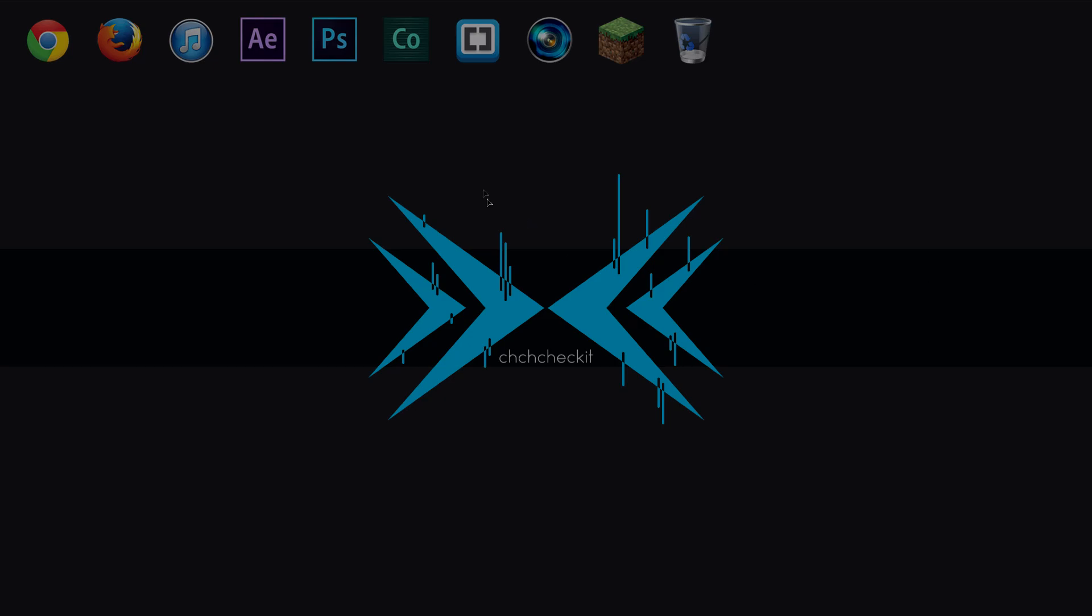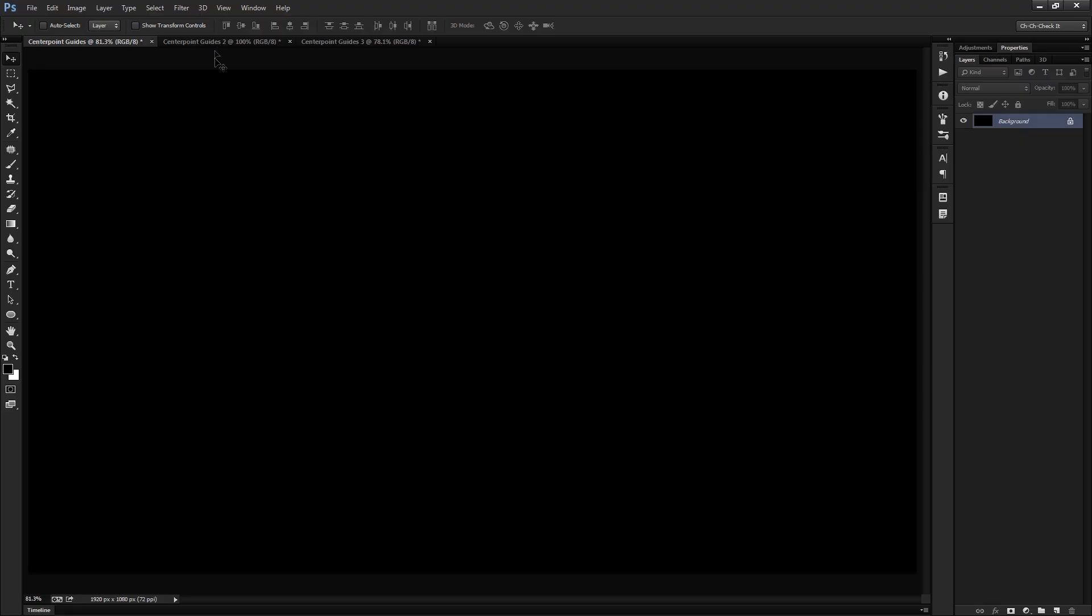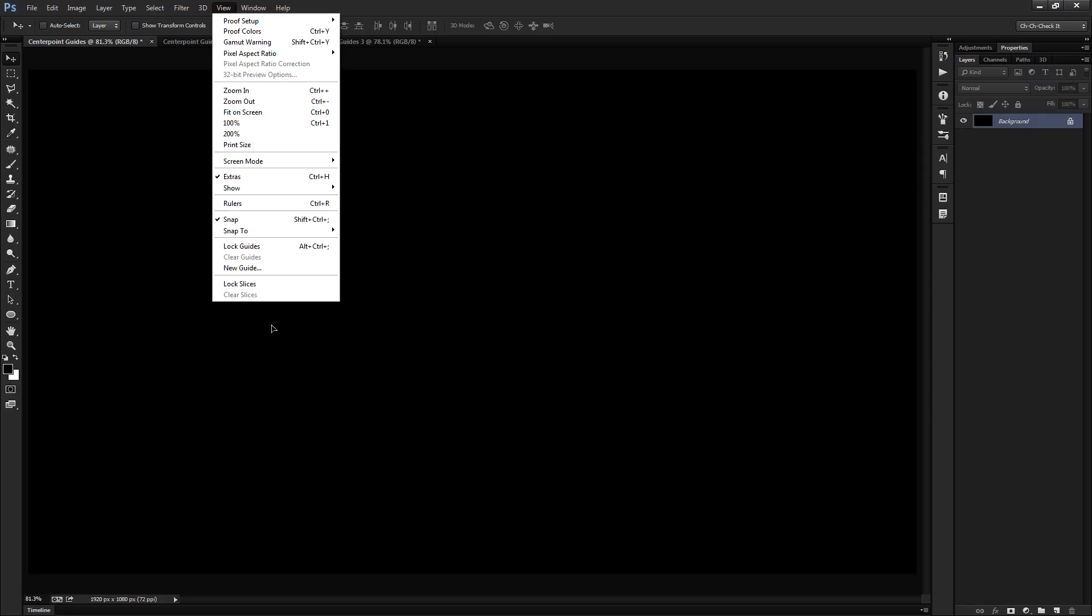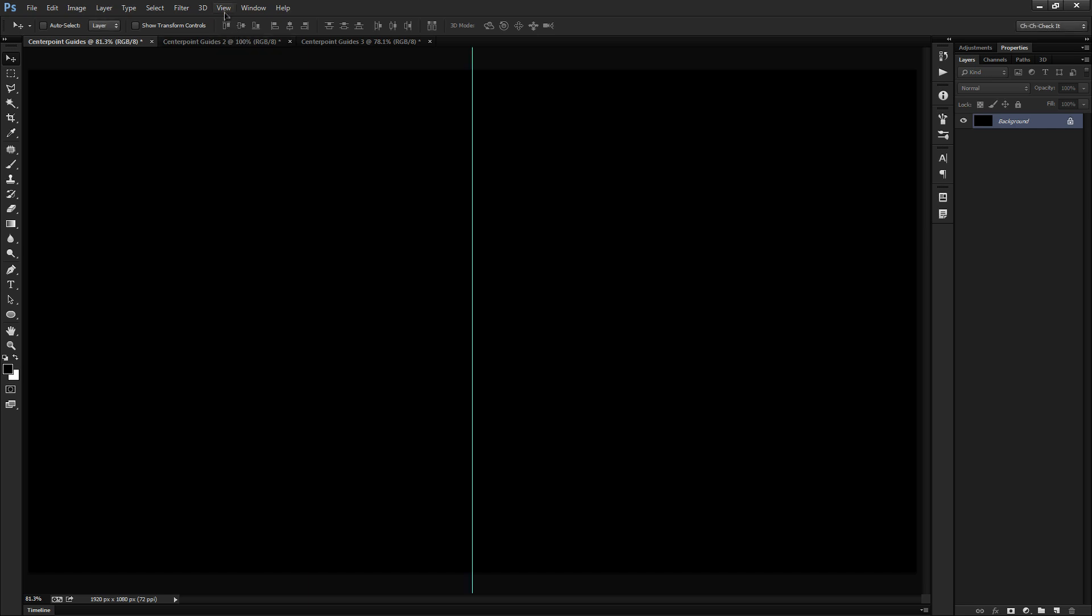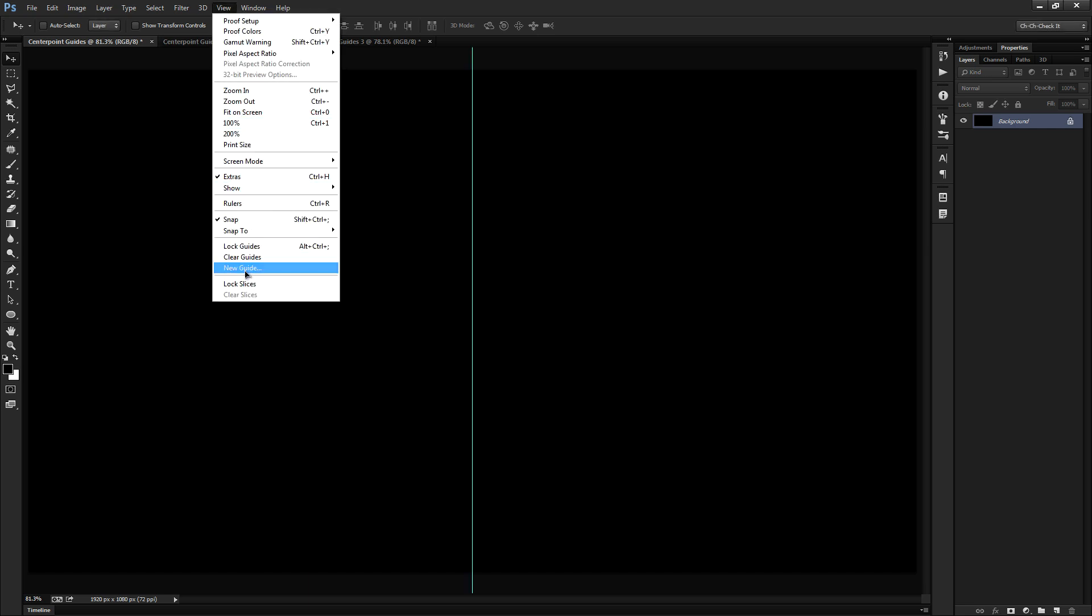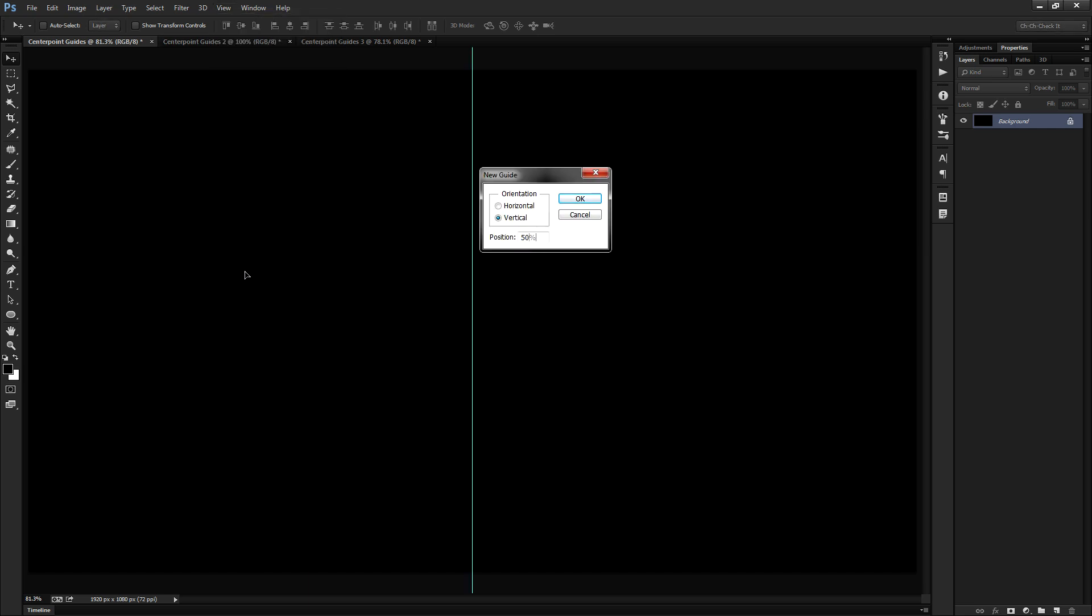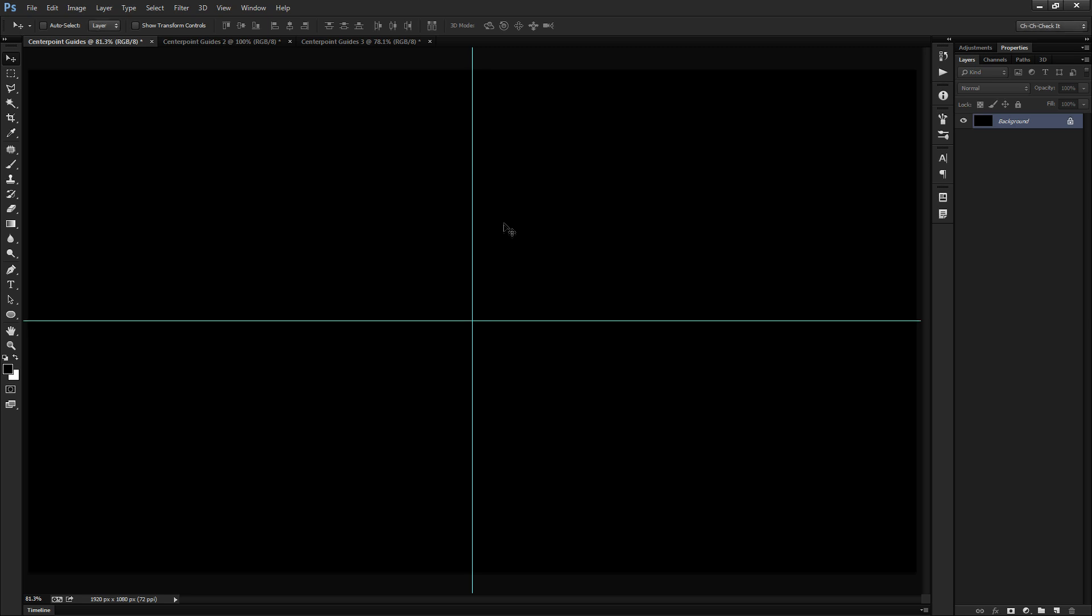And the way I usually go about doing this is by going to View, I'll choose New Guide and I'll do 50% on the vertical and then do the same thing for the horizontal. And there we go. I've got some guides that show me where the center of the document is.